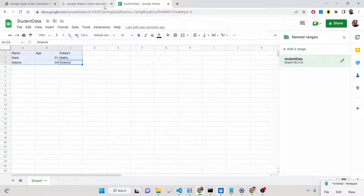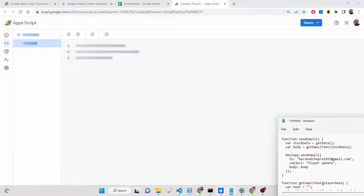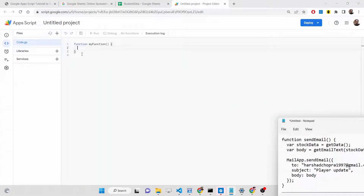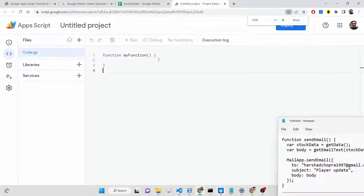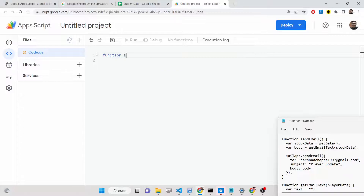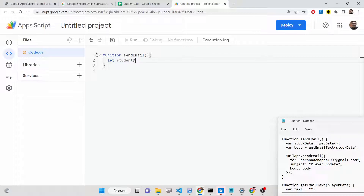Now we need to go to Extensions and open Apps Script. Here we will write the code to actually send out the email. We just need to write a function — it's very simple. We will write a function called 'sendEmail' which will actually send the email to the Gmail ID. First, we will construct a variable 'studentData' and we will fetch all the data from the spreadsheet by calling a function called 'getData'.